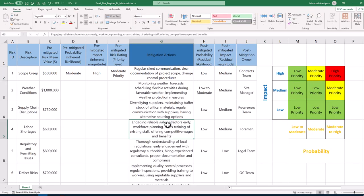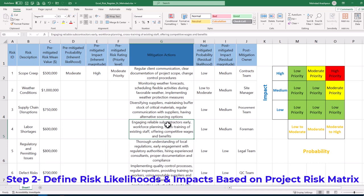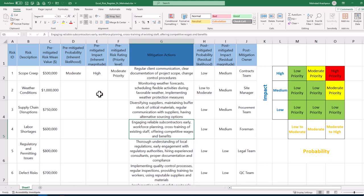This concludes the first step in building the project risk register in Excel. Step 2 is to define risk likelihoods and impacts based on the project risk matrix. We start with restricting the type of data that can be entered into the range of cells related to the pre-mitigated probability. This can be done using data validation feature of Excel to maintain data accuracy, consistency and integrity.